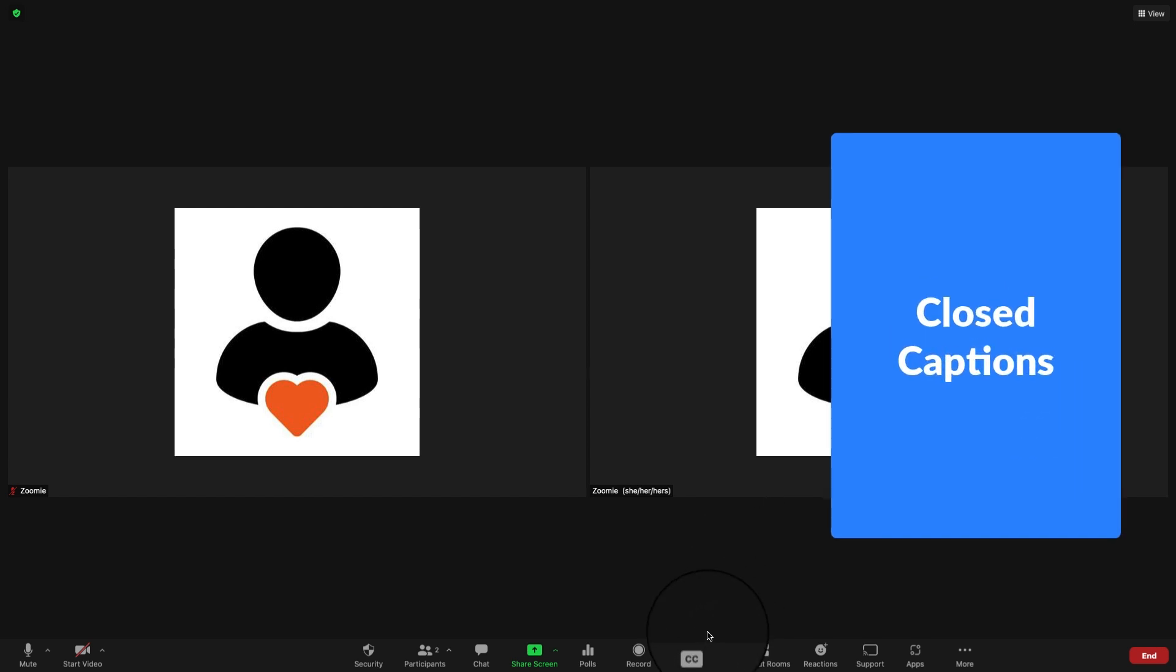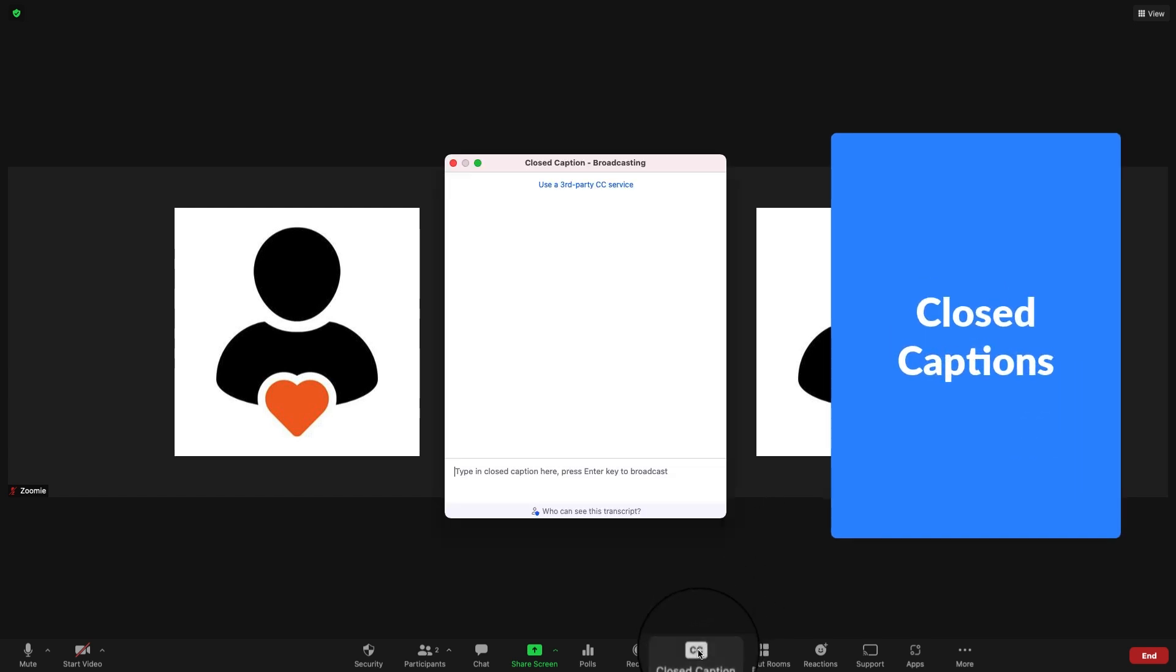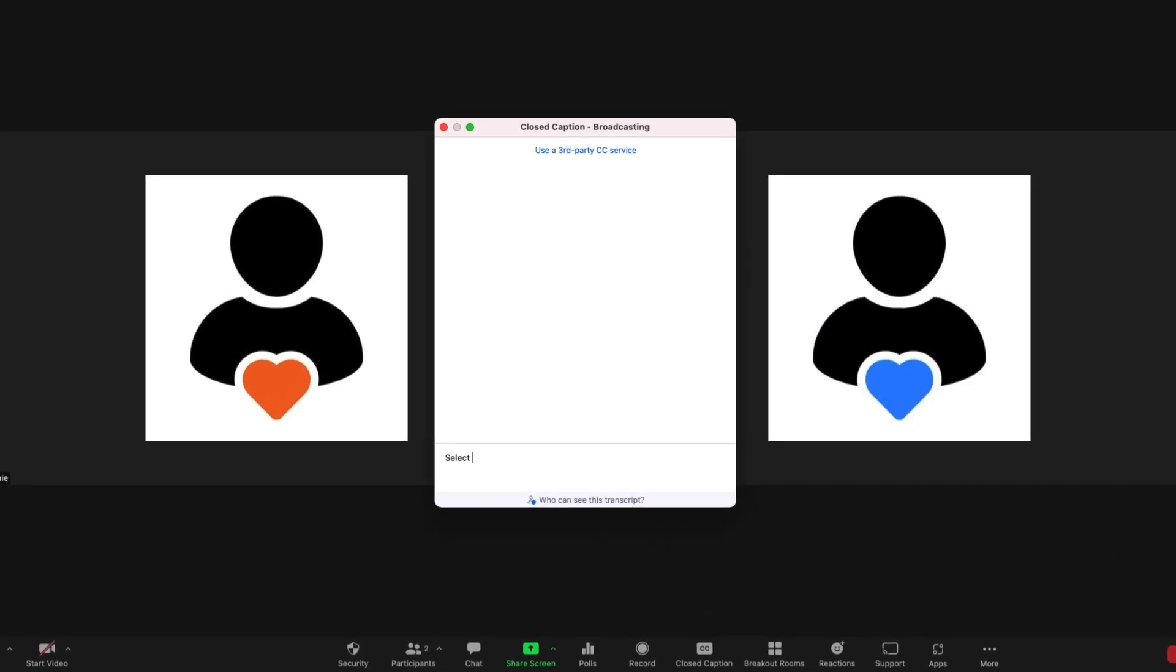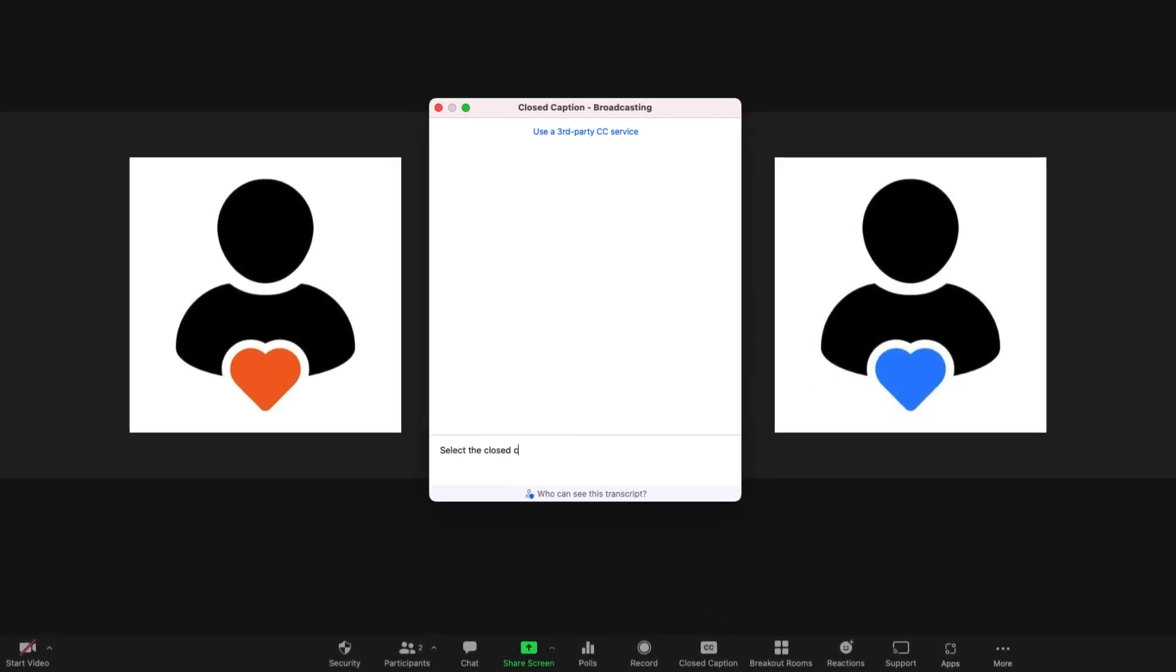If captions are available, you can select the closed caption icon to view them. The meeting's host must first create or enable captions to make them available to participants.